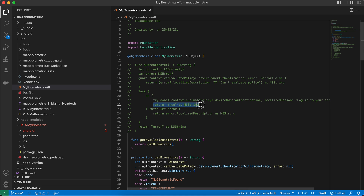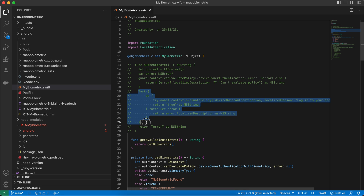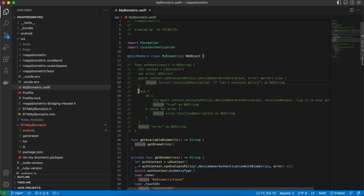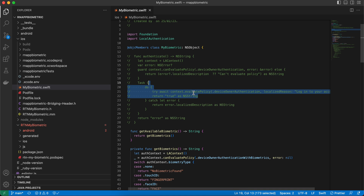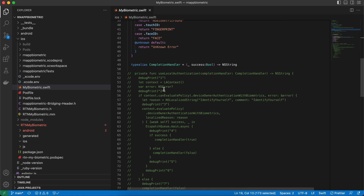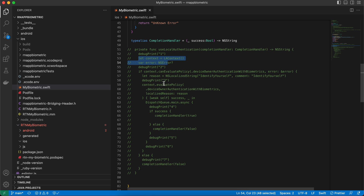Returning data from Swift's async completion handler to Objective-C++ was problematic. I tried using the completion handler approach, but Objective-C++ does not have the concept of a completion handler, which caused a lot of issues.